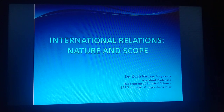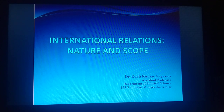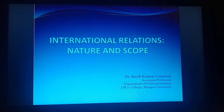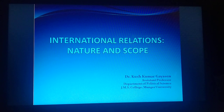Hi, my name is Kush. Today in this lecture we will be discussing international relations, its nature and scope. This topic is part of BA Part Third Political Science on this syllabus, Paper 6, and this should also be helpful for MA Political Science students.